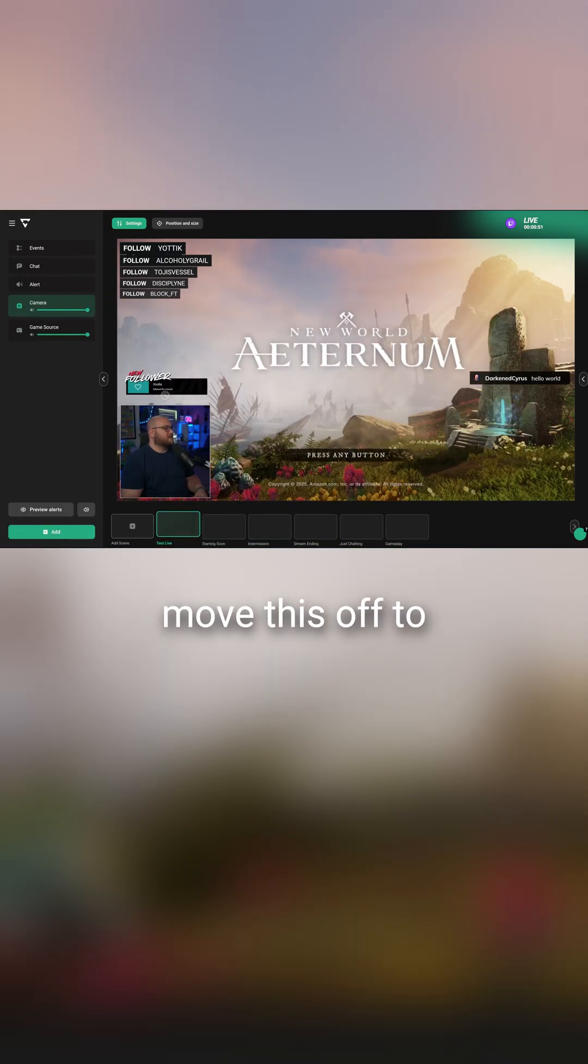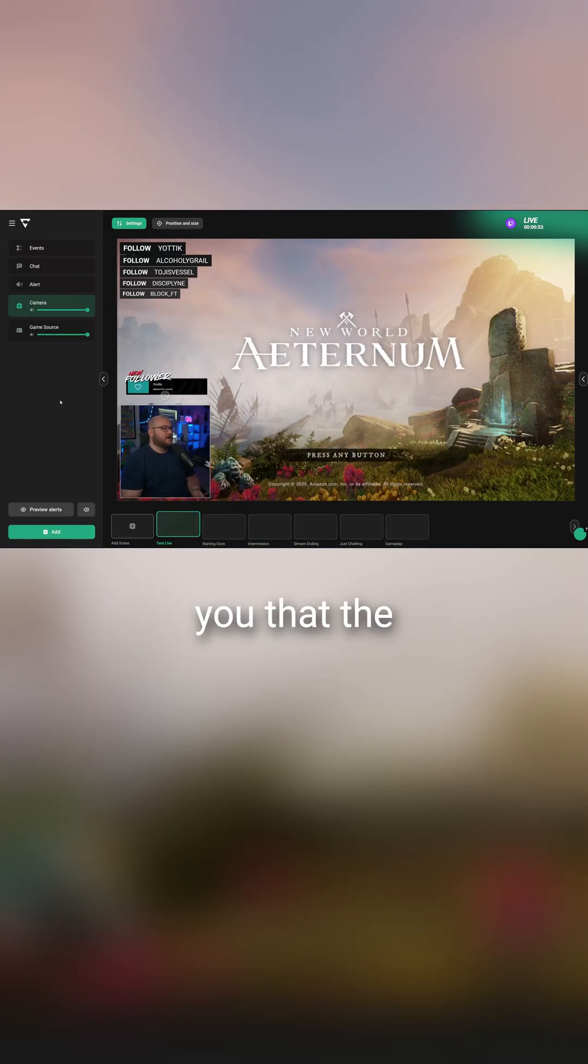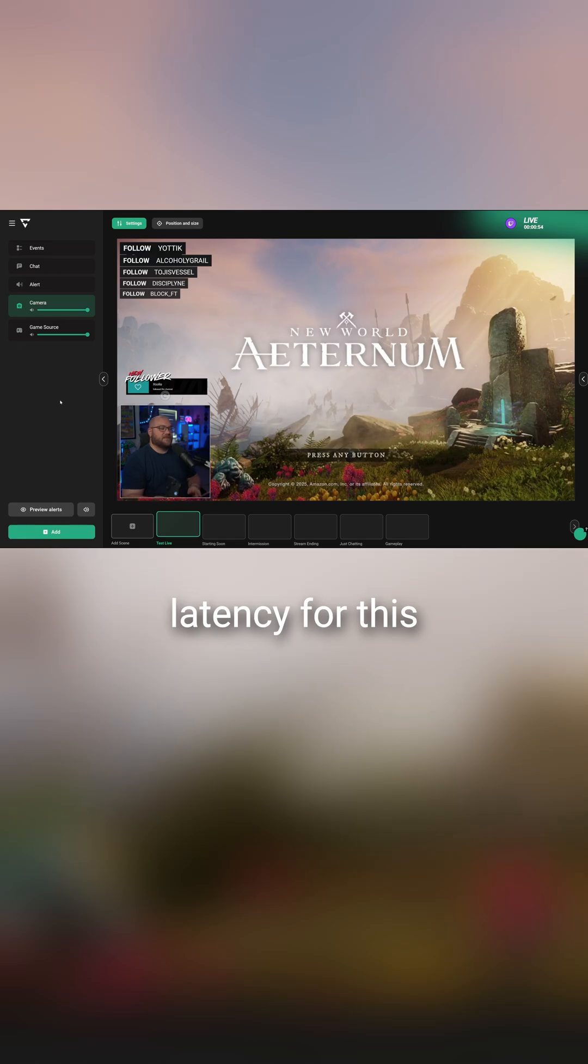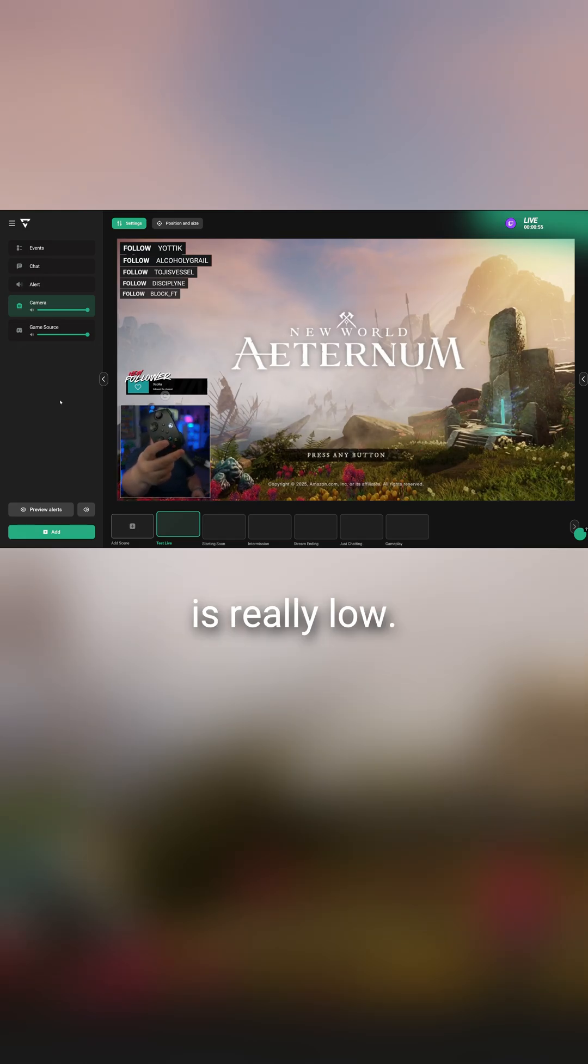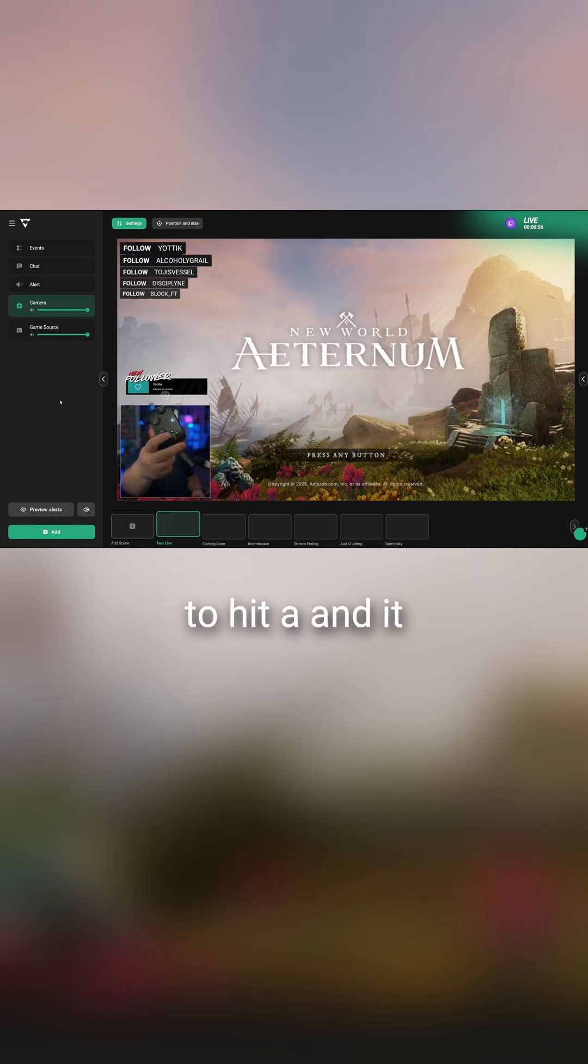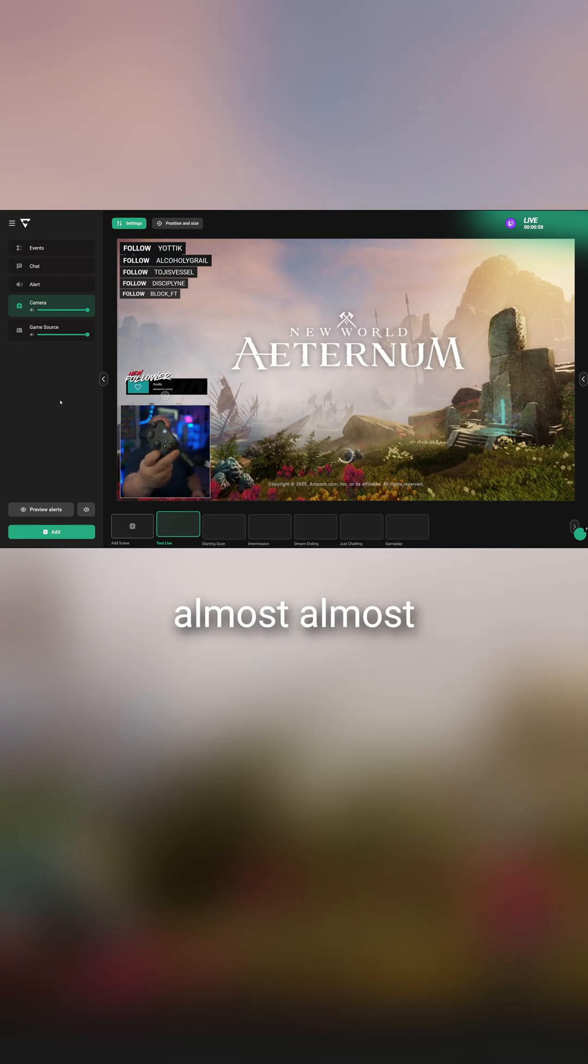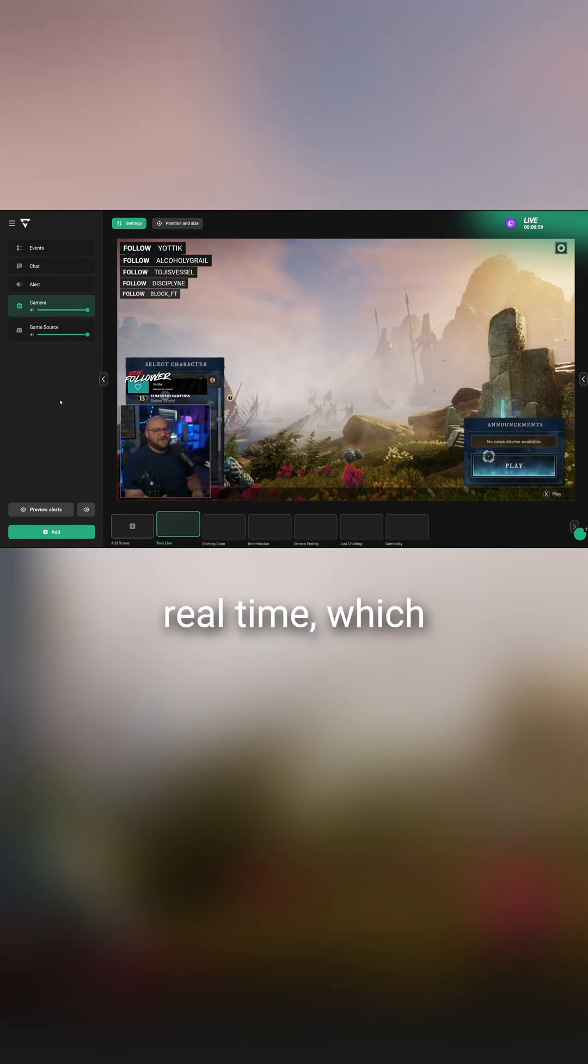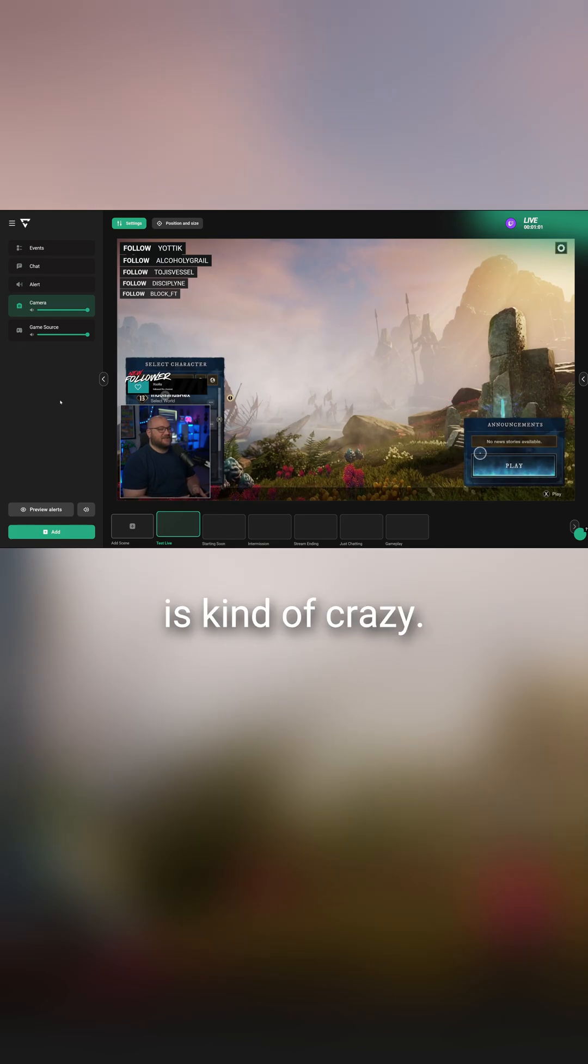Now I'm going to move this off to the side. I'm going to show you that the latency for this is really low. So I'm just going to hit A and it actually is almost real time, which is kind of crazy.